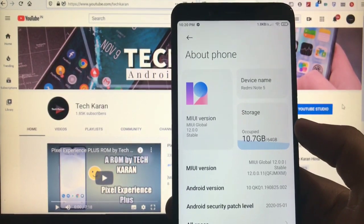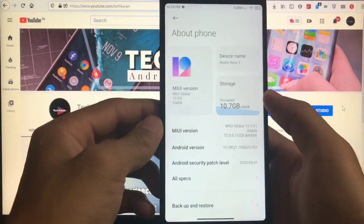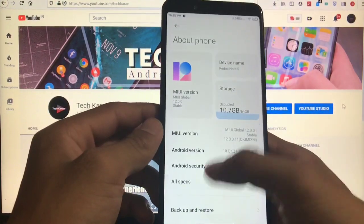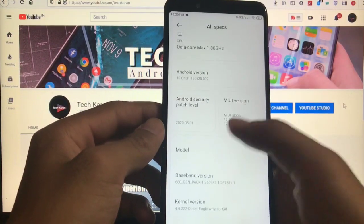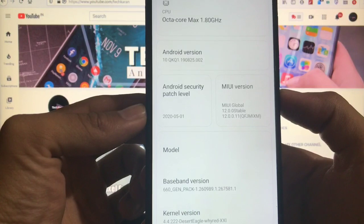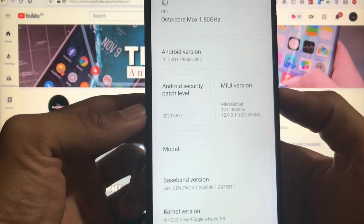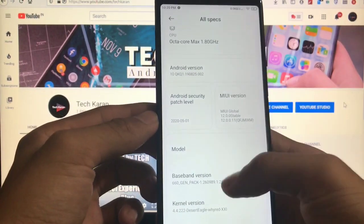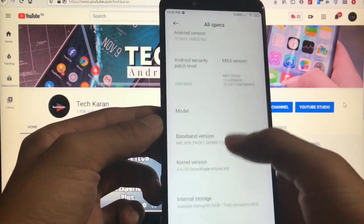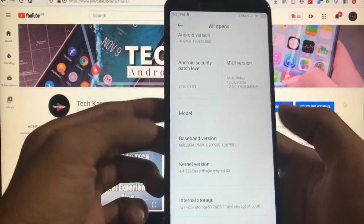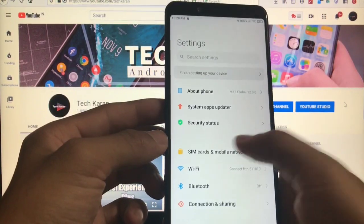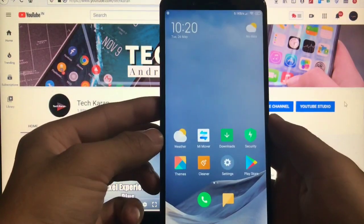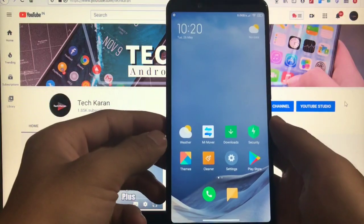You can install this GSI on any of the treble supported devices. When you go to all specs you can see that this one is MIUI global stable based on Android 10. This is actually the GSI so model number could be blank obviously.